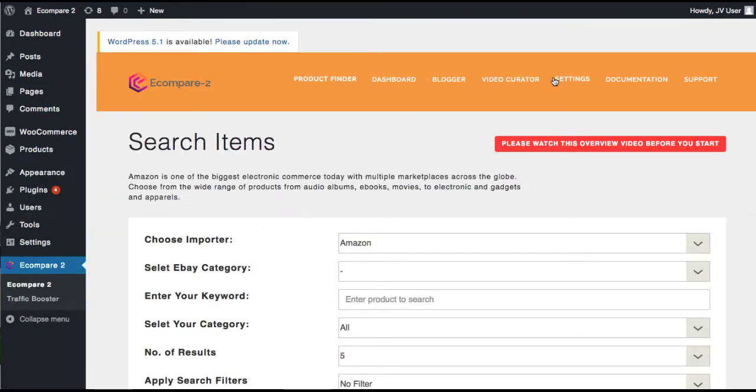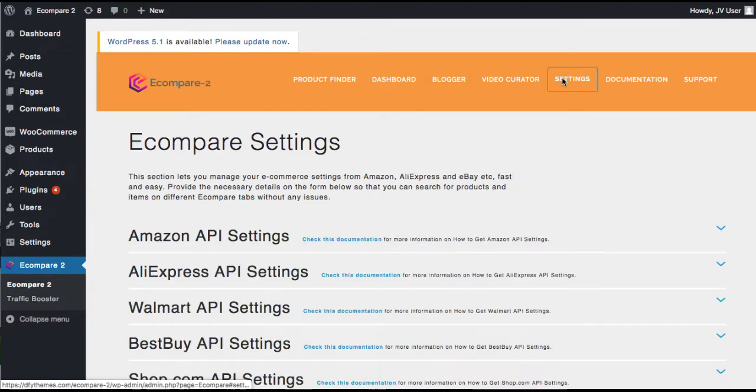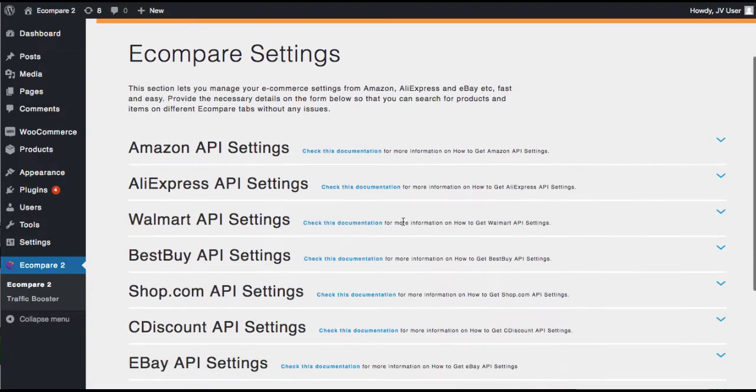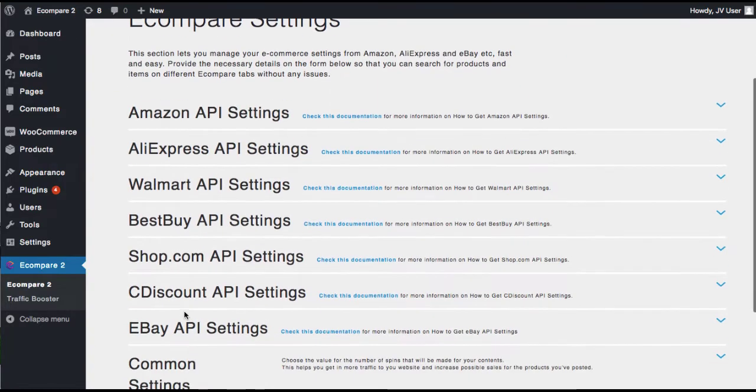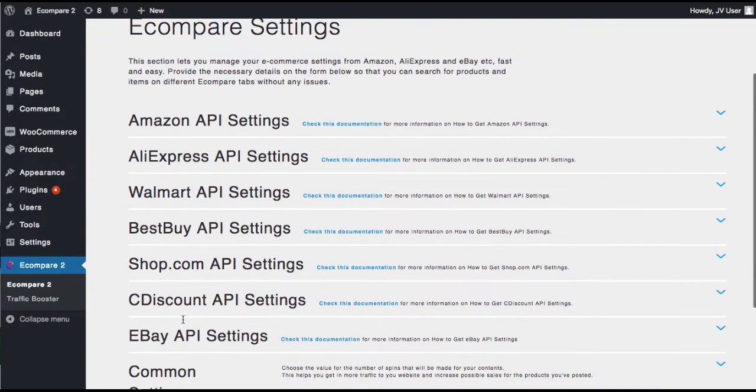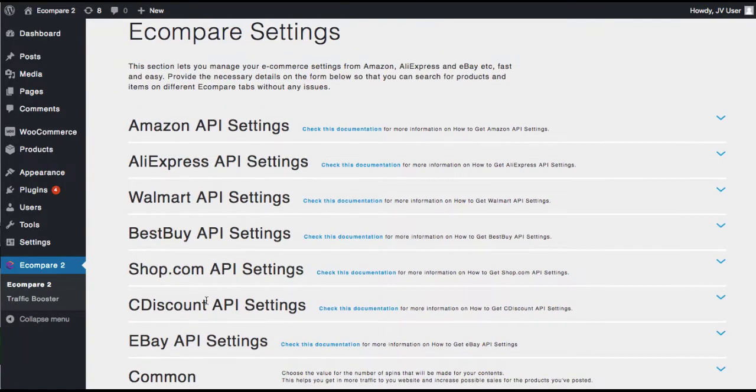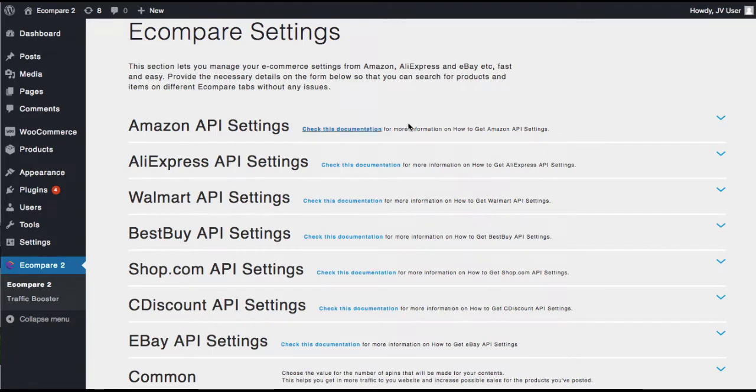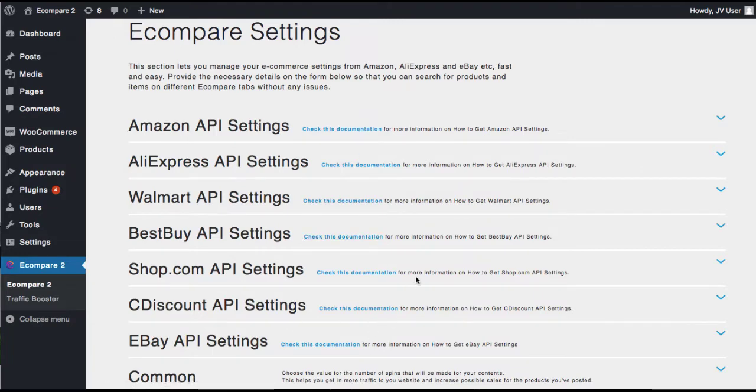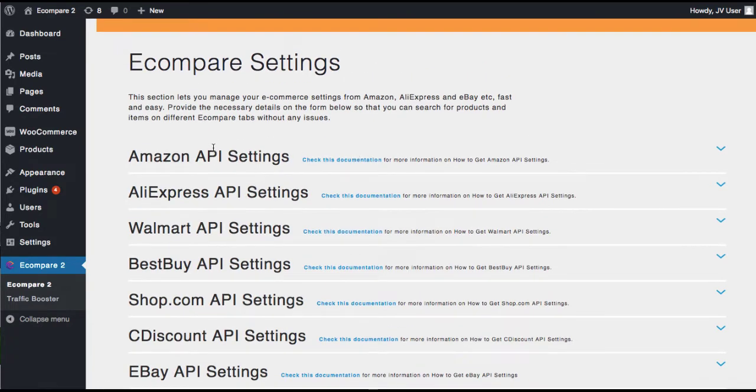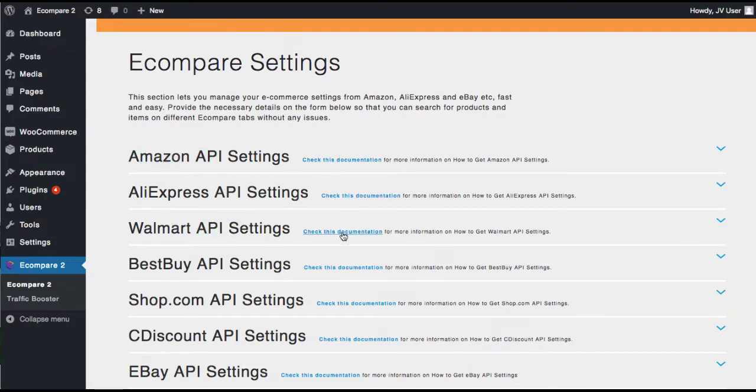So first, what you want to do is go to the settings and you can integrate all these different networks. So it will actually go out and search C discount, eBay, Walmart, Amazon, whatever ones you want. It will go out there and start searching and start comparing the prices from. So if you want to only have a compare Amazon and AliExpress and Walmart, just set up your, click the documentation and set that up. If you want all these at once, you can do that as well.